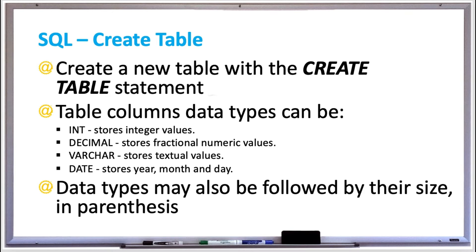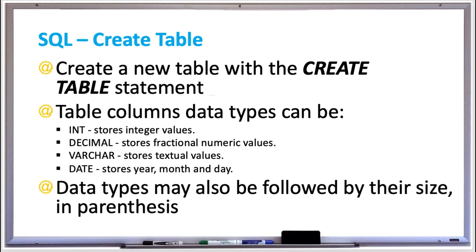Data types can be INT, which stands for integer values, DECIMAL, which stores fractional numeric values, VARCHAR, which stores any kind of text, and DATE, which stores the year, month, and day. Some data types are followed by the size of the data in parentheses.